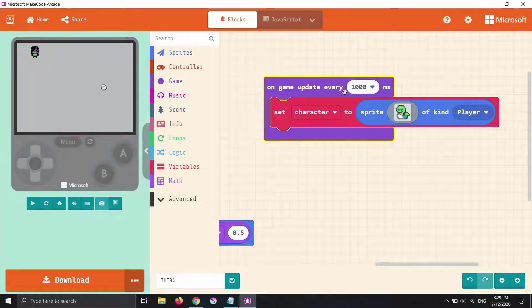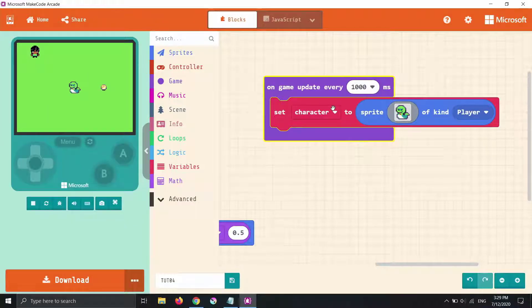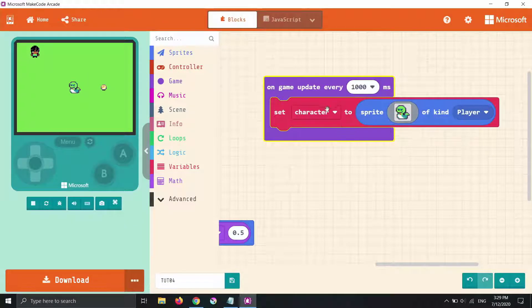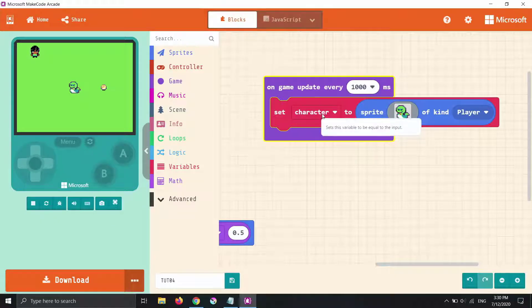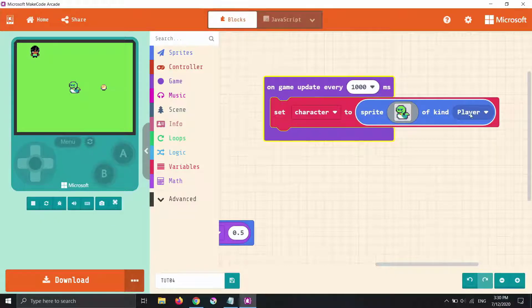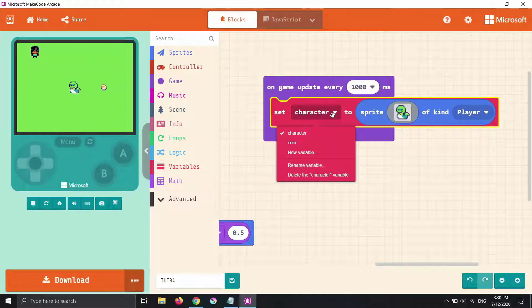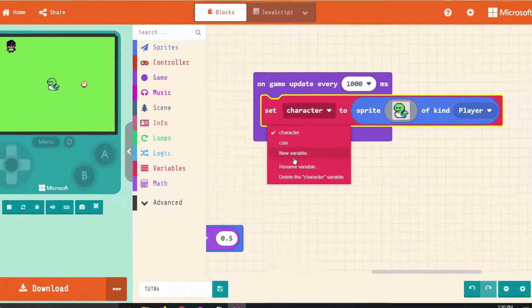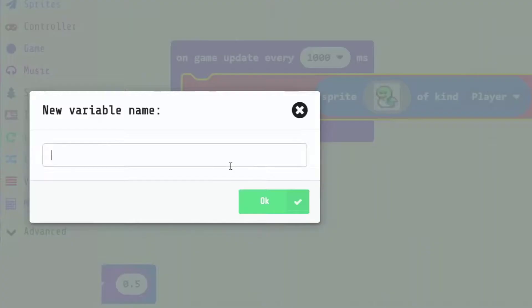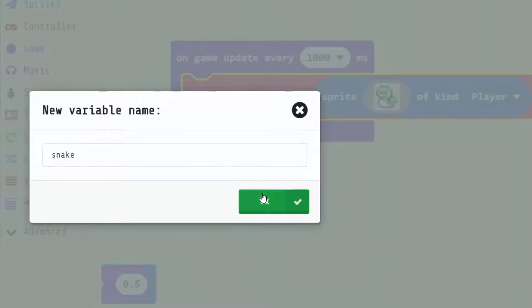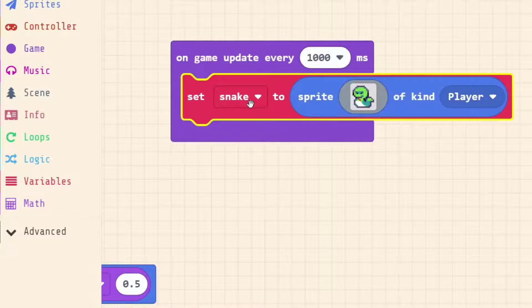And so there's a couple of things we have to change. We have to remember that we're not making our character sprite anymore and it's not a player. Let's rename or make a new variable I should say. We're going to make a new variable for our snake and we're going to call it snake. This will help us understand what it is.